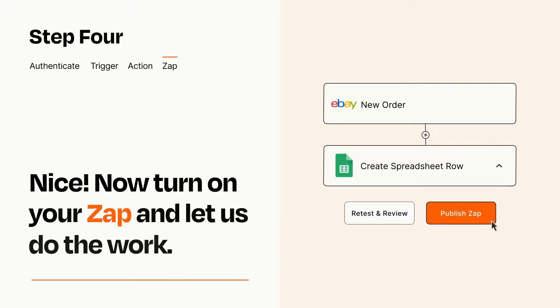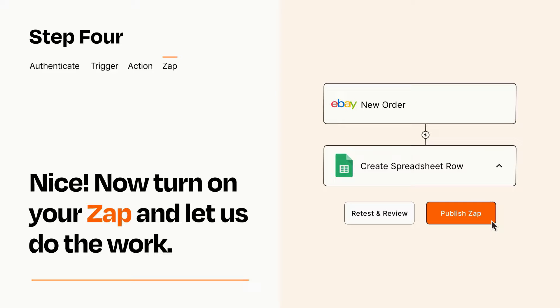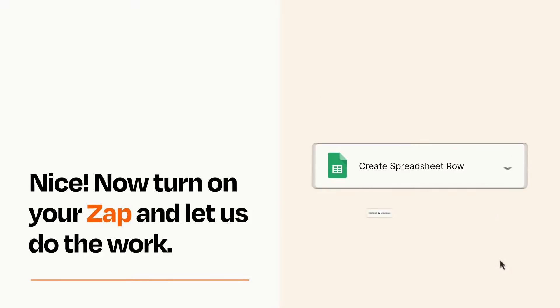Turn on your Zap and Zapier will start doing your work for you. Zapier can be as simple or as complex as you'd like and connects with thousands of apps, more than any other platform.